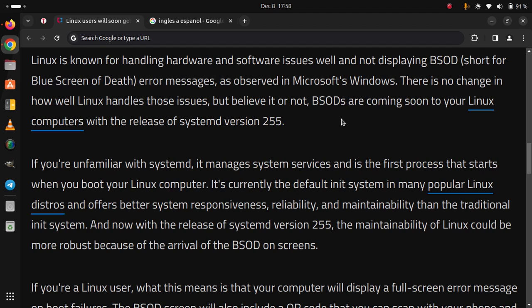If you are unfamiliar with SystemD, it manages system services and is the first process that starts when you boot your Linux computer. It's currently the default init system in many popular Linux distros and offers better system responsiveness, reliability, and maintainability than the traditional init system.